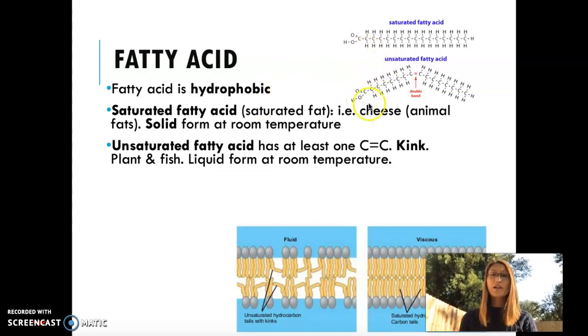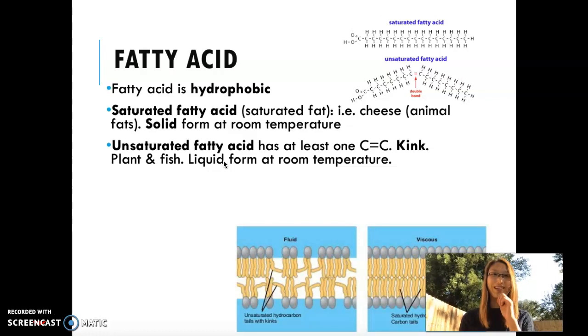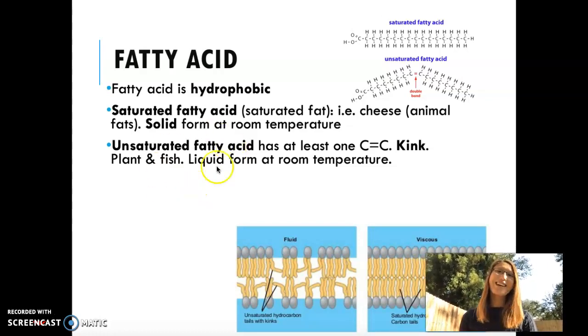An example of that could be cheese or butter — at room temperature it is usually a solid.